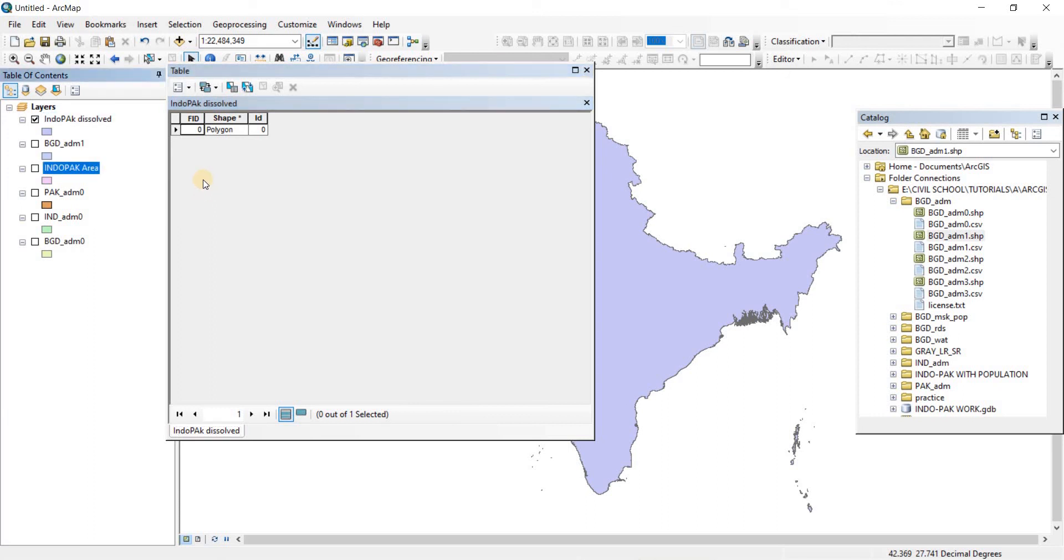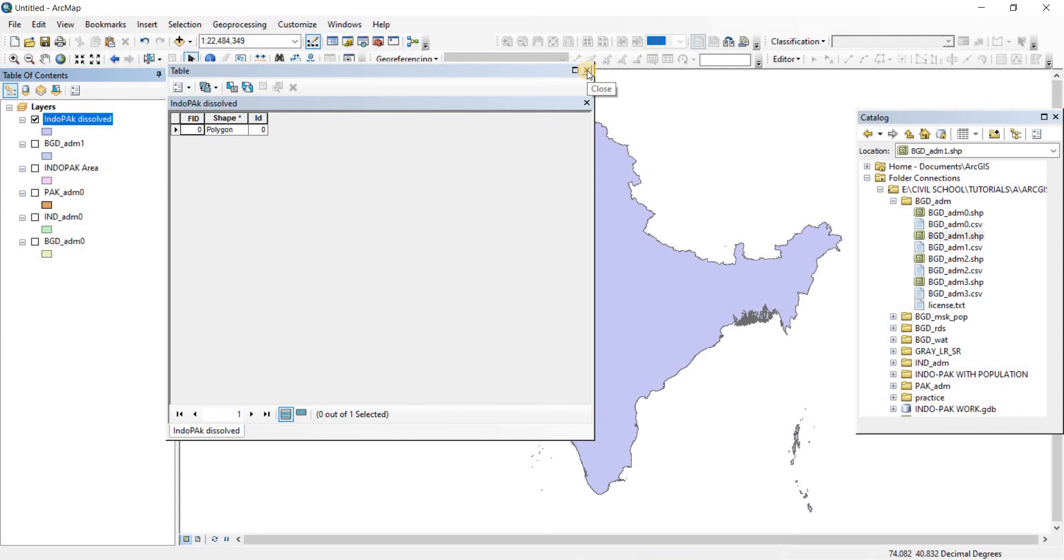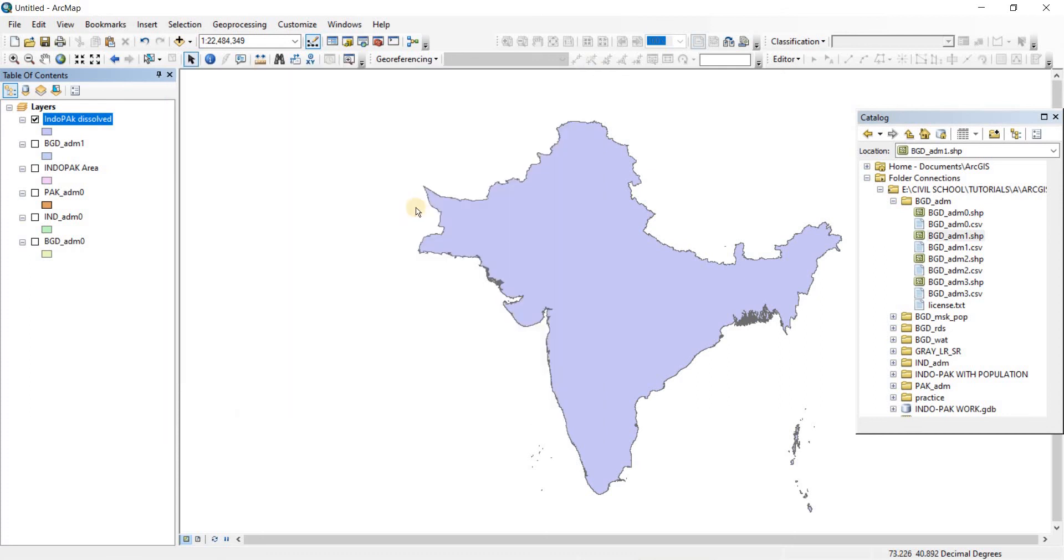Now since the polygons are merged and combined into a single polygon, they cannot retain any of the former data there. So this polygon is a blank polygon that we may have to repopulate.